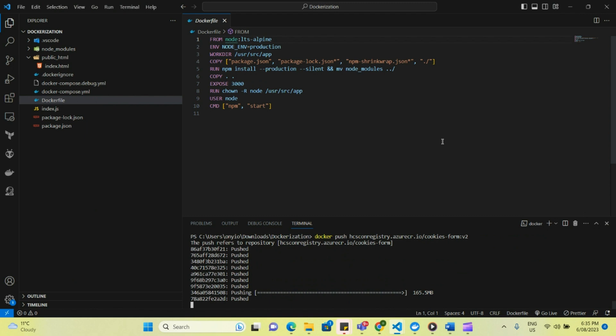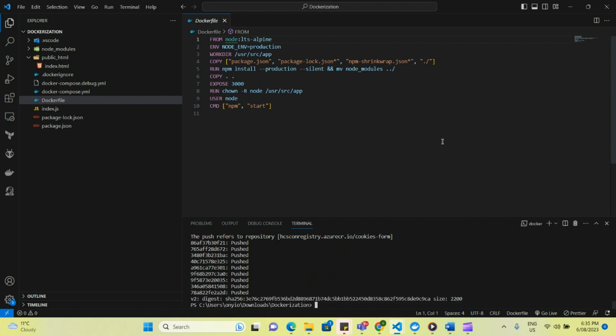So we wait for that to be done and the next thing will basically be to run the image from the Azure container registry because we want to make sure we're not running from our local system. So to do that, we're going to do docker run. First of all, we have to kill the one that is currently running because if we try to run on the same port, it's not going to allow that to happen. So firstly, I'm going to do docker container list.